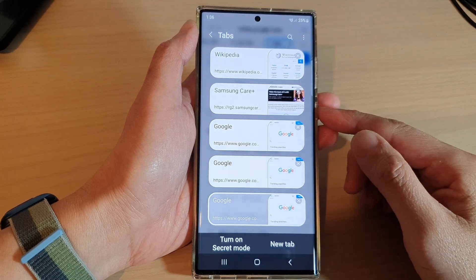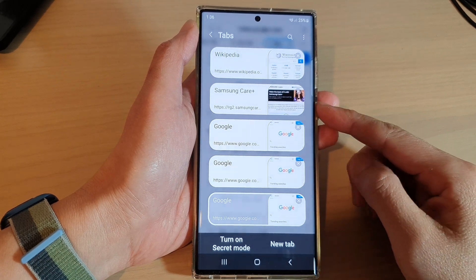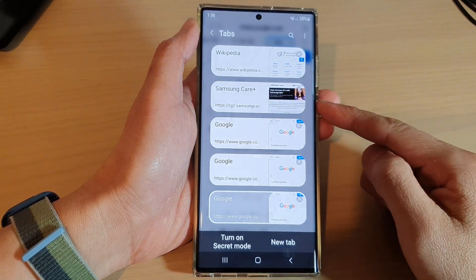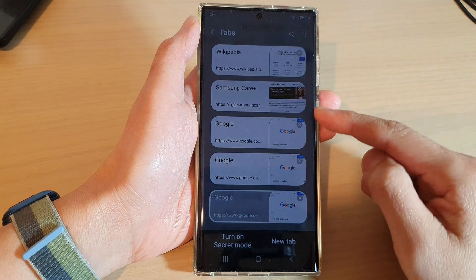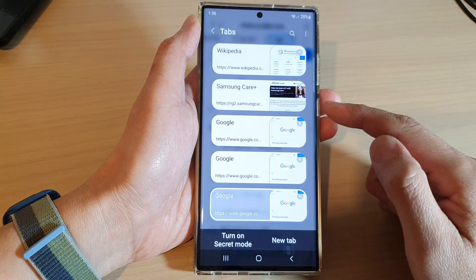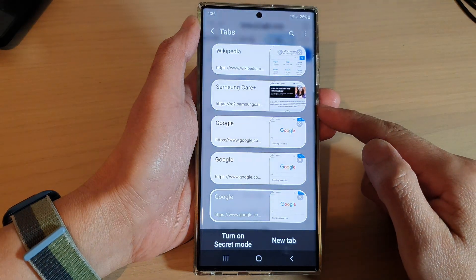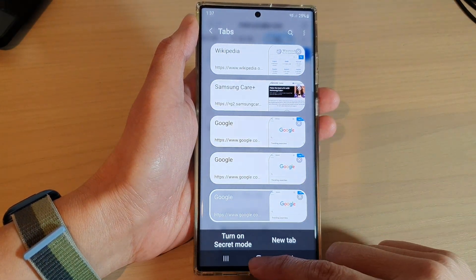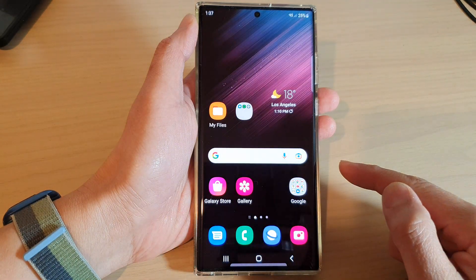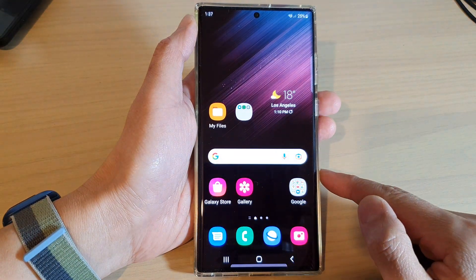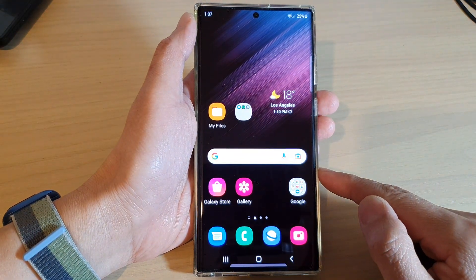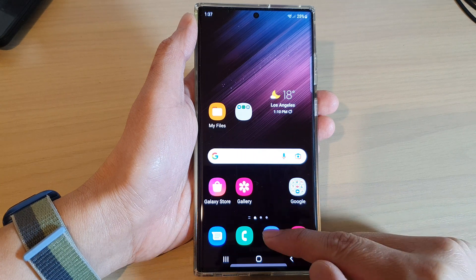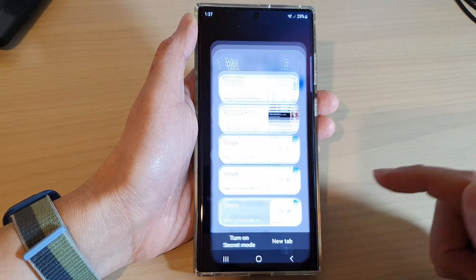Hey guys, in this video we're going to take a look at how you can rearrange tabs in Samsung Internet on the Samsung Galaxy S22 series. First, tap on the home button to return back to the home screen. And from the home screen, open up the Samsung Internet app.